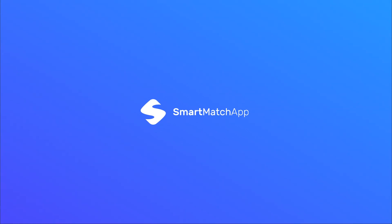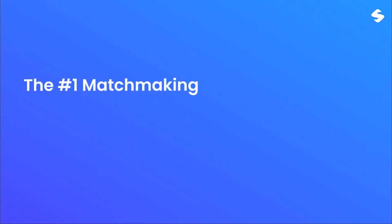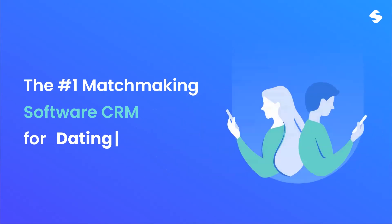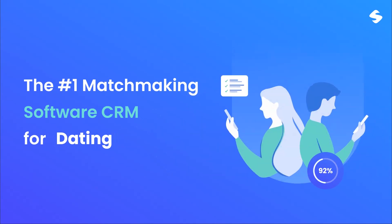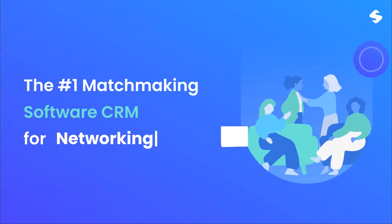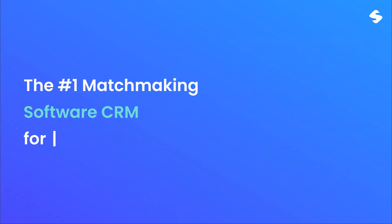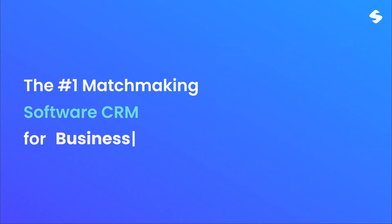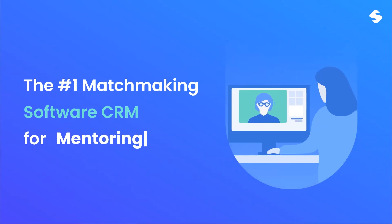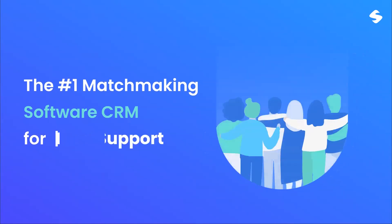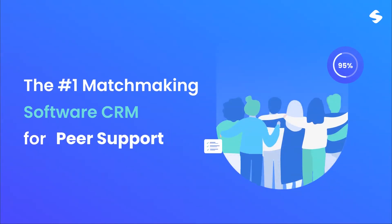Smart Match App is customizable matchmaking software CRM for many industries. Dating: match people for personal relationships and make individual connections. Networking: build stronger professional or social networks. Business: make business introductions in any industry. Mentoring: discover new productive ways to match people for mentoring. Peer support: match your community for social, practical, or emotional peer support.